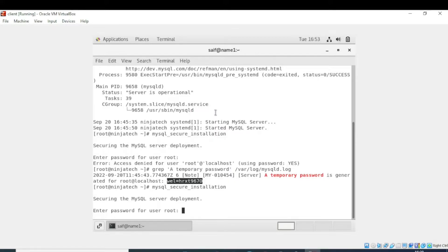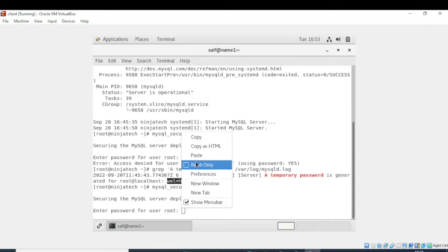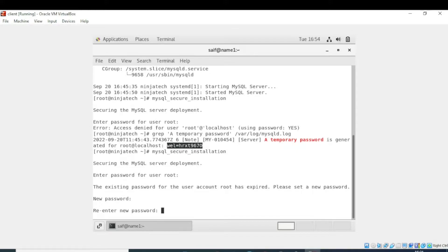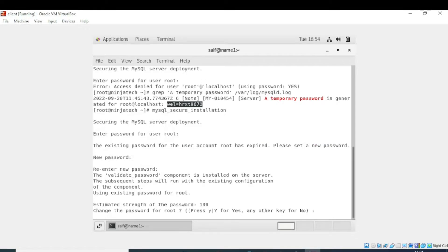After selecting, click copy and then paste here. Now enter. It is saying that the existing password for the user account root has expired — please set a new password. You need to set a very difficult password. I have now entered the difficult password. Make sure the password is difficult enough.